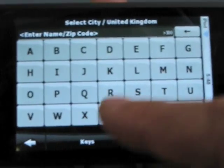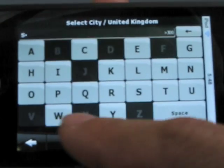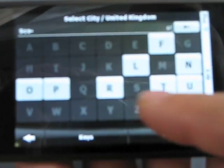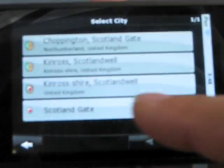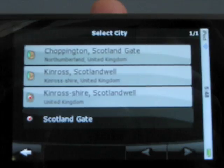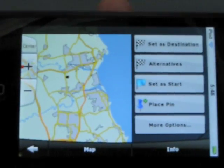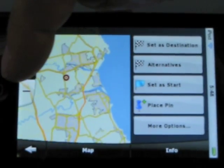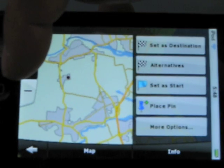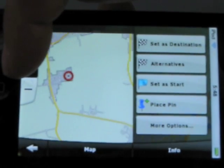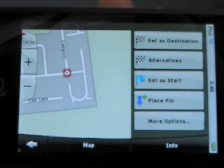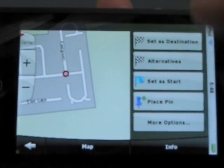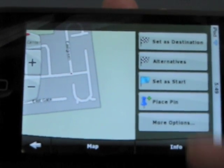Say maybe Scotland Yard — Scotland Gate, how about that one? So from here, now we can zoom in. We can set it as destination, only place pins, more options.